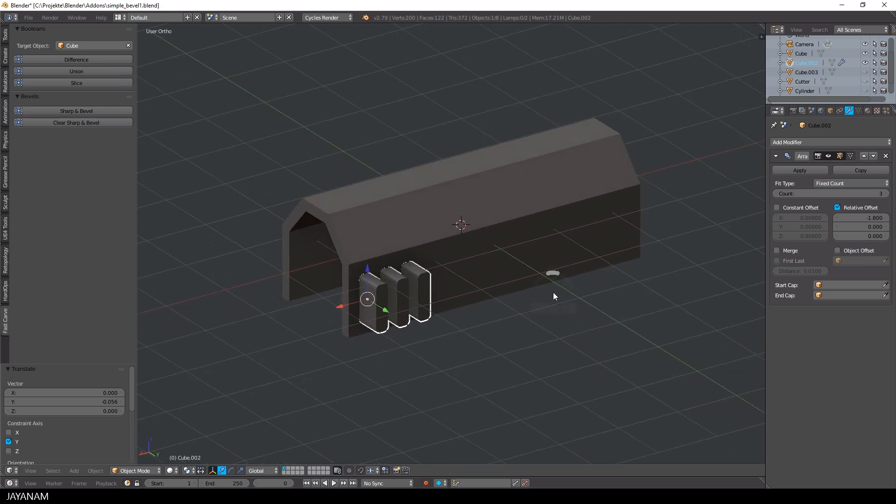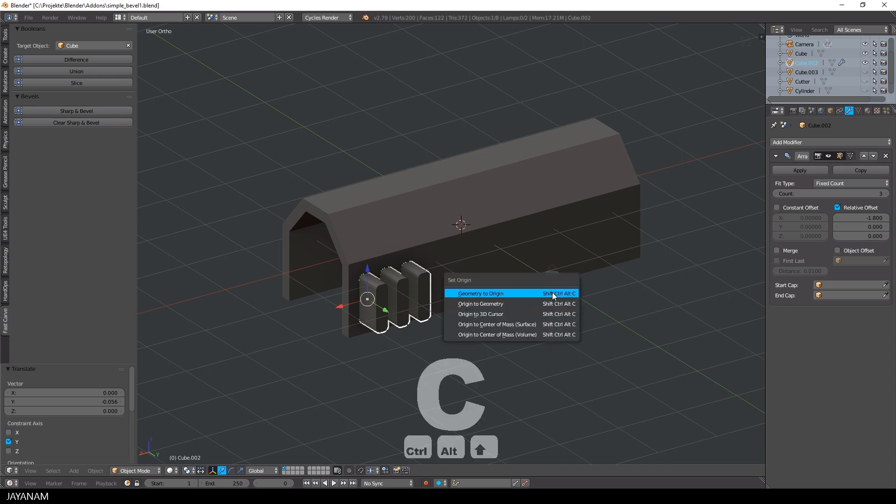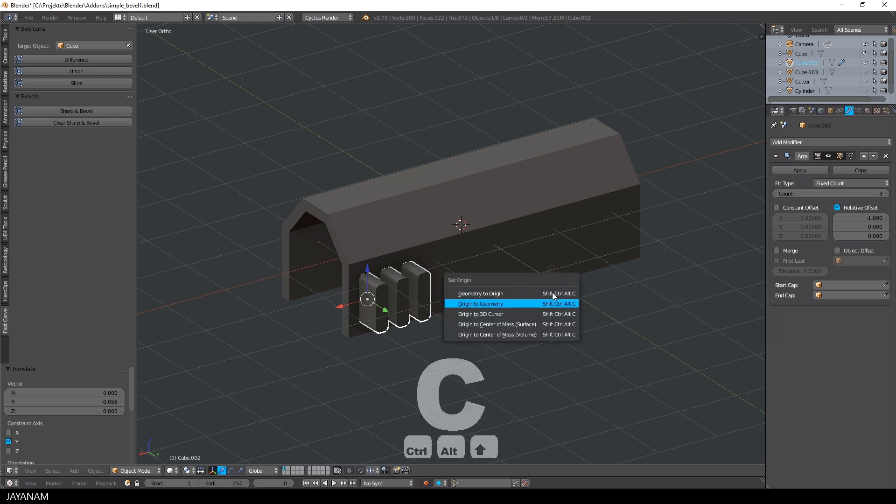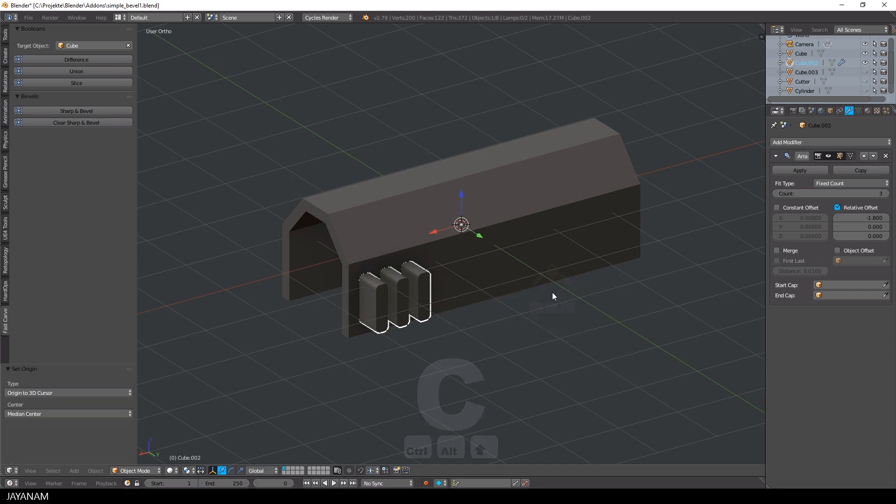But before I do this, I set the origin of the object to the center by pressing Ctrl Alt Shift and C, and then select origin to 3D cursor which is located at the center.